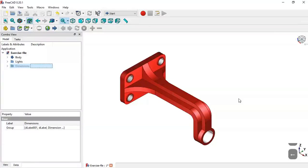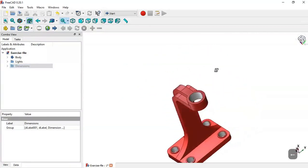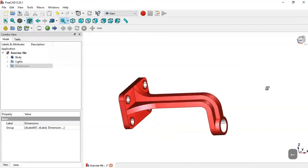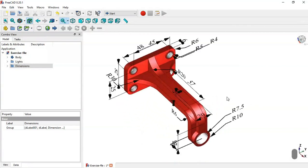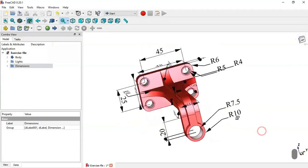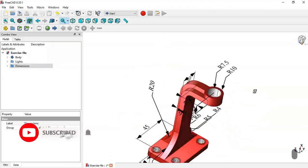Hello, welcome to this tutorial. Today we will create this simple piece in FreeCAD as a practical exercise, and we will use these dimensions as reference to create this model in FreeCAD.